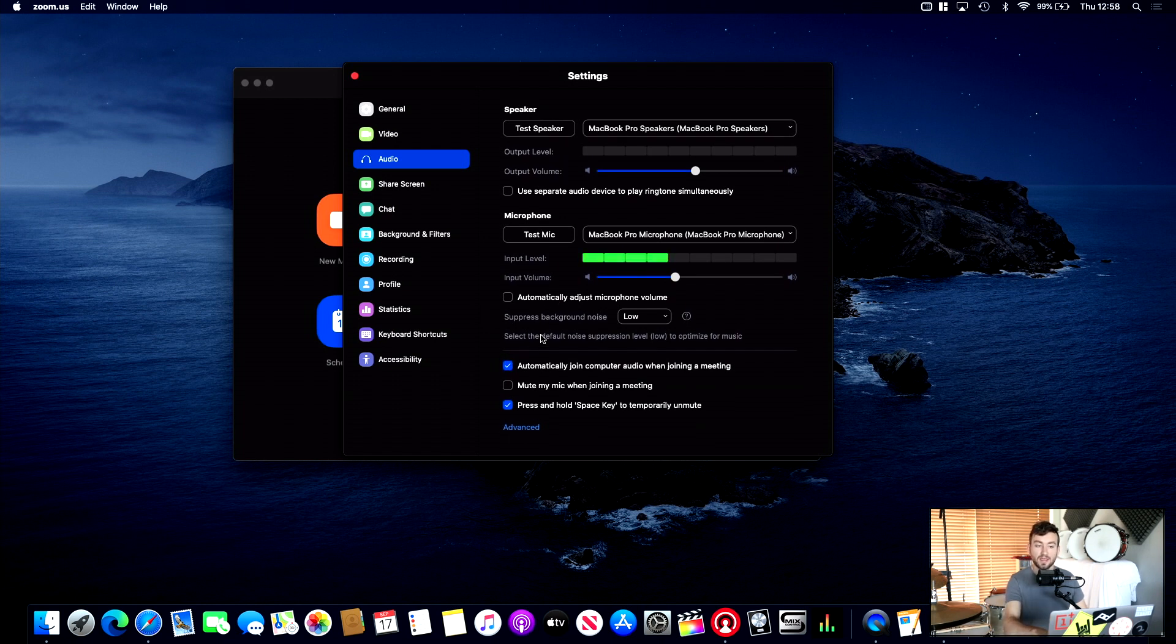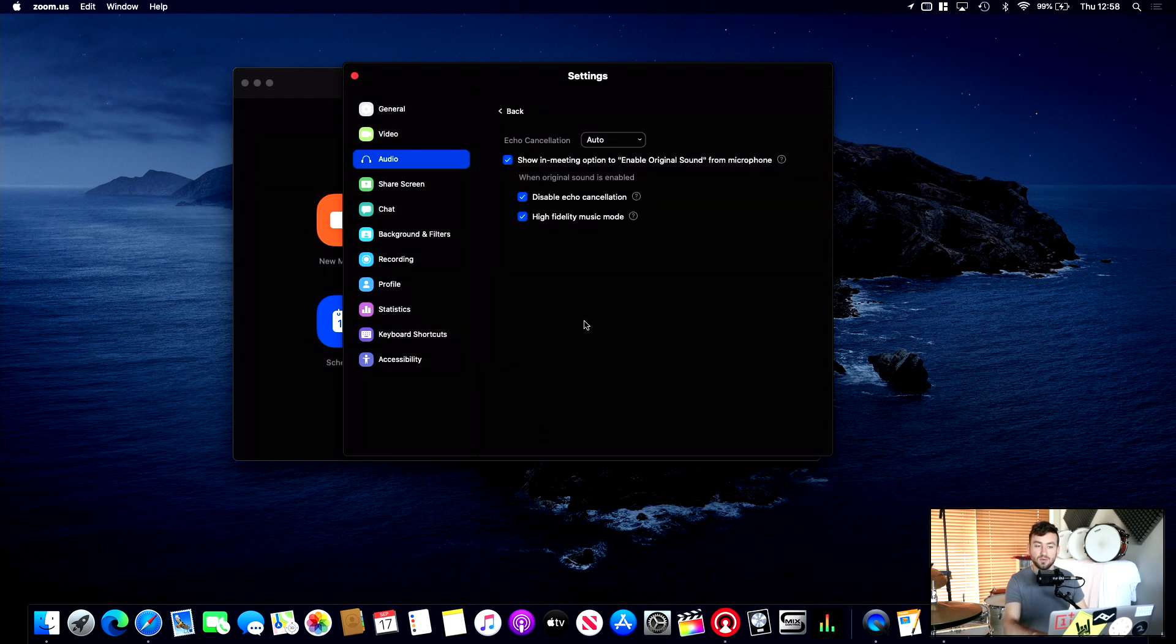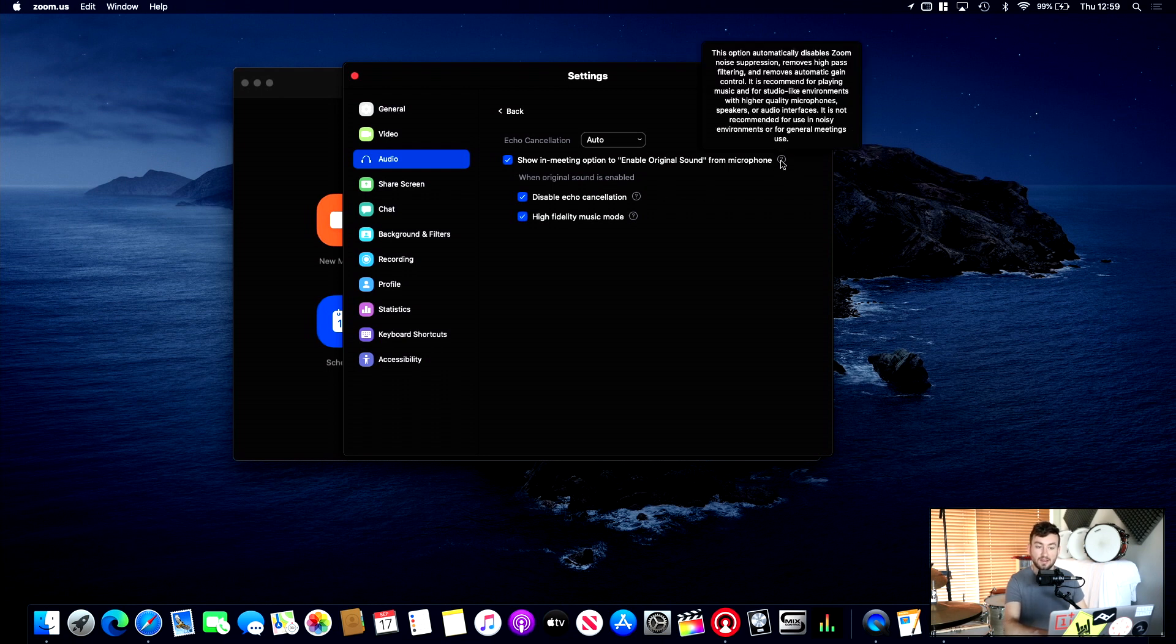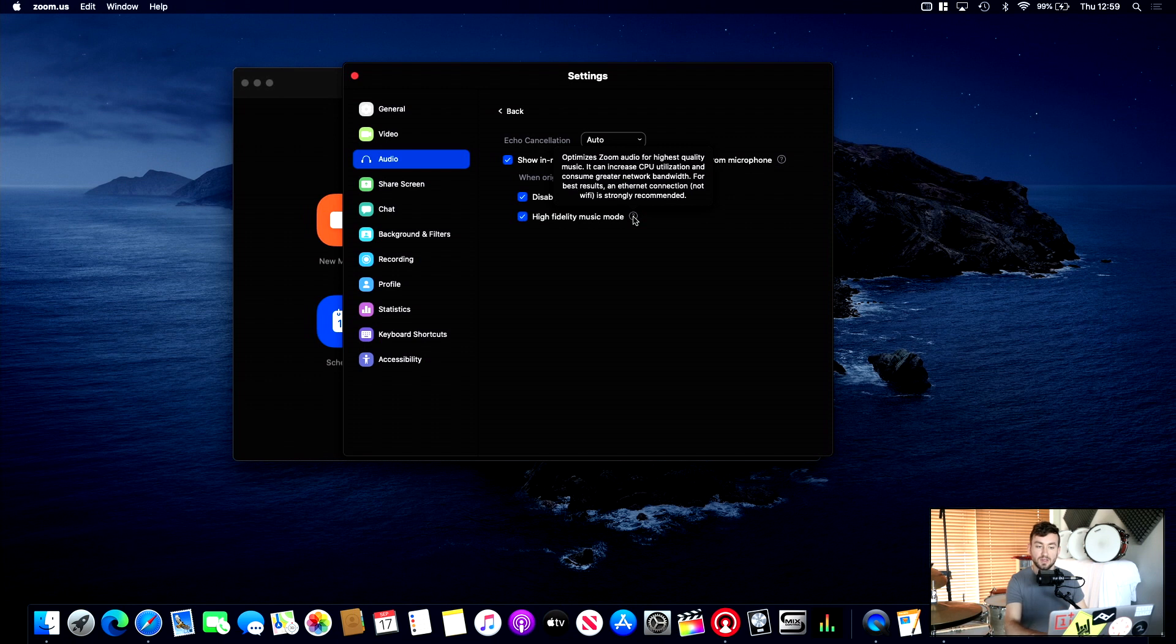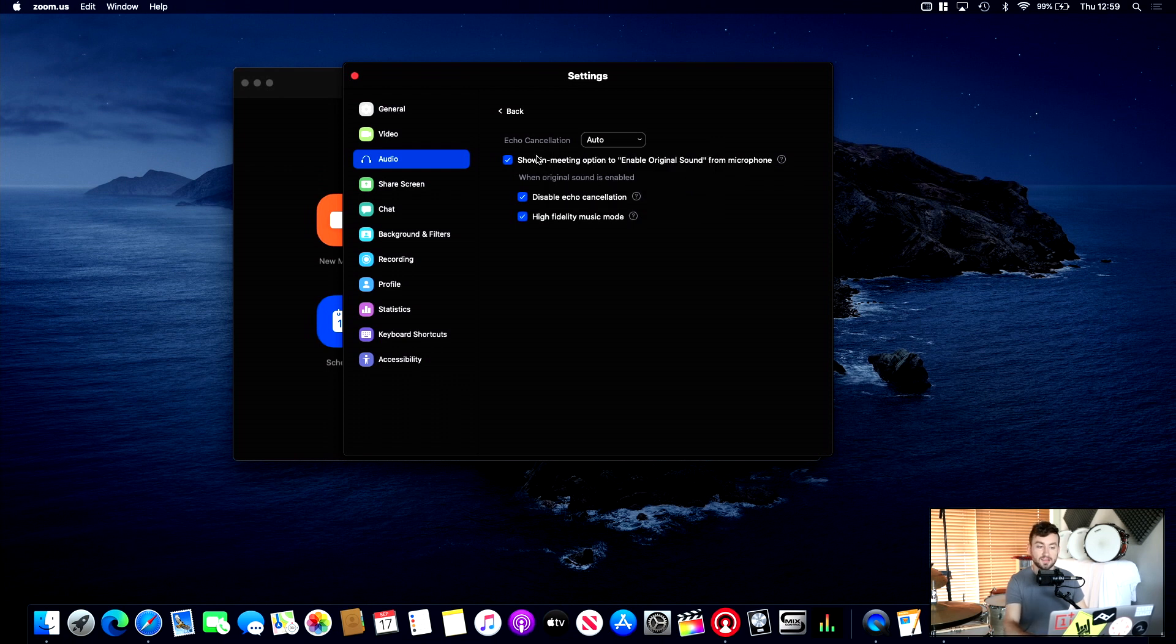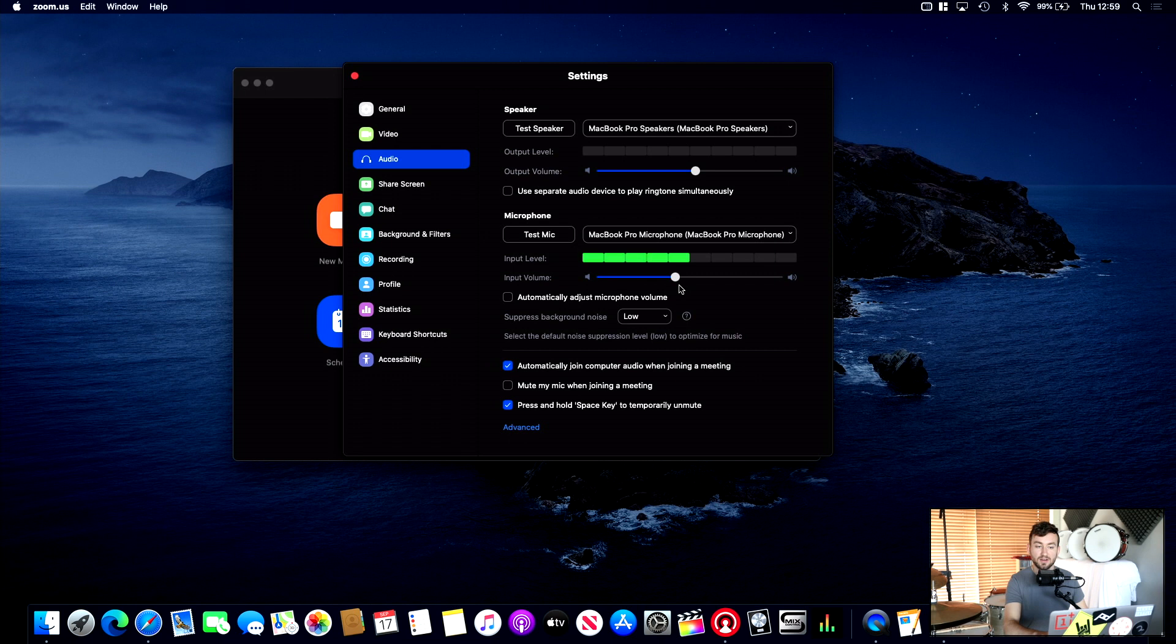And then go down to Advanced. What we want to do is make sure all of these are enabled. These are actually really recent ones within the past two weeks. You can have a read if you hover over the question mark. But it just really improves the audio quality. High-fidelity music mode. It's really cool stuff. So yeah, it's a big update from Zoom recently, which is great for musicians like us doing online lessons. So that's the audio side of things.